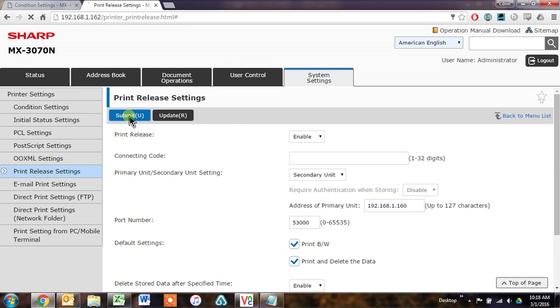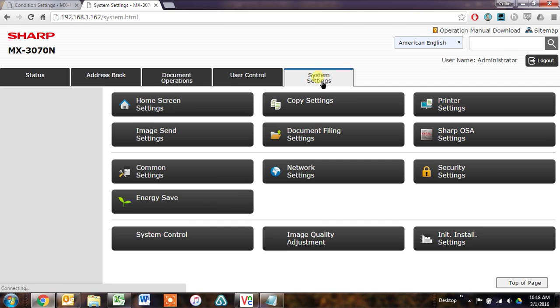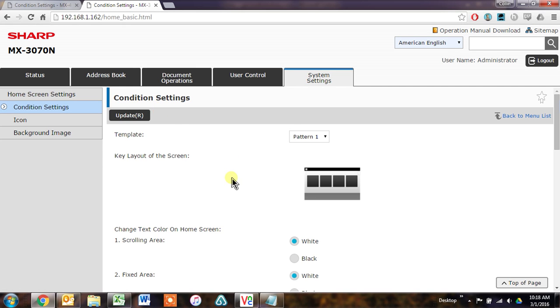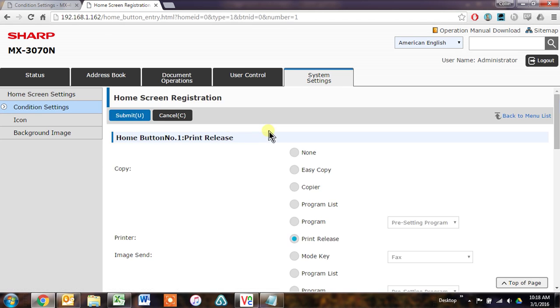And now we need to go to System Settings, Home Screen Settings, and tell it that we have Print Release activated on here as well. Set up a Print Release button.